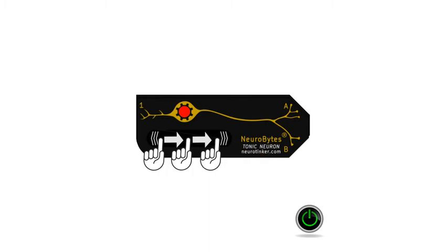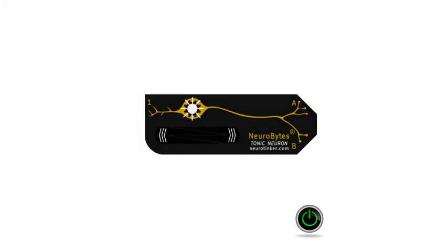Slide your finger more to the right, and the simulator begins to fire action potentials. The more you slide to the right, the faster they fire, up to a maximal level.